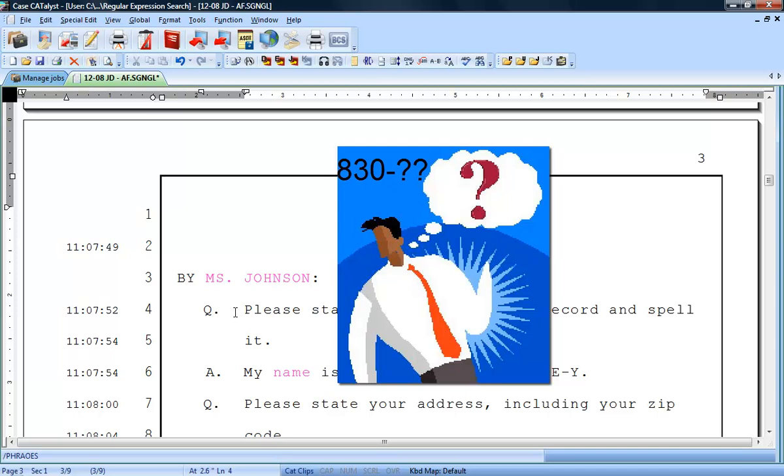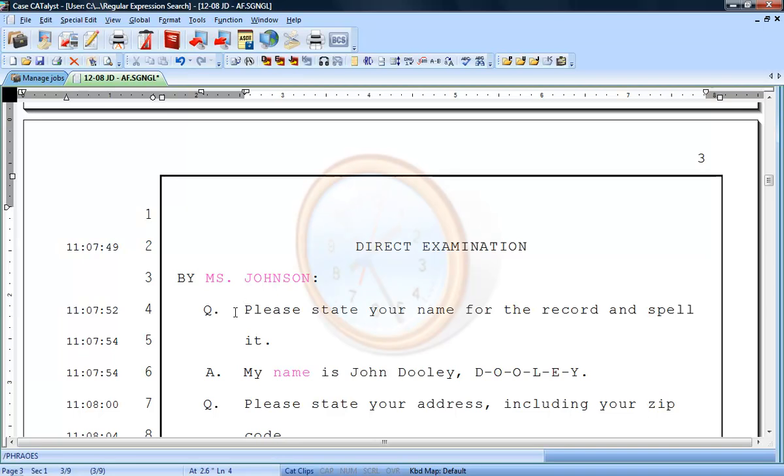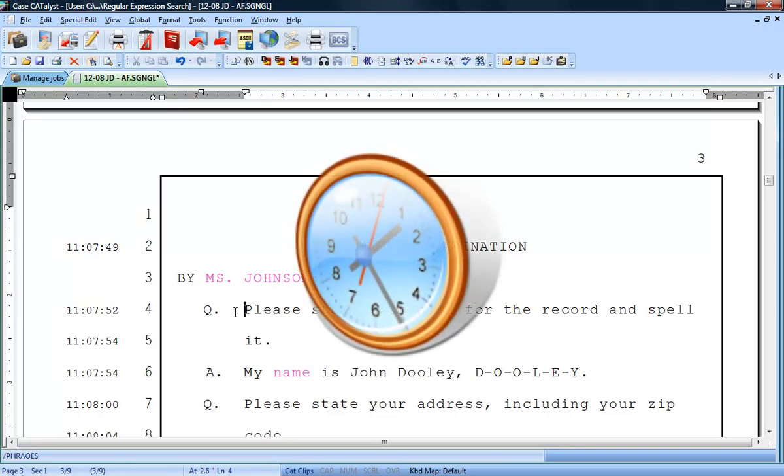When you have multiple social security numbers that you need to redact, the process of finding these in the transcript can become very time-consuming. Regular expression search makes this process simple and fast.